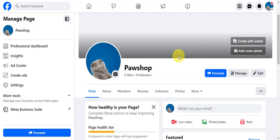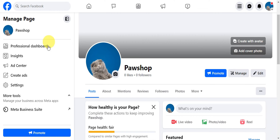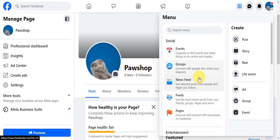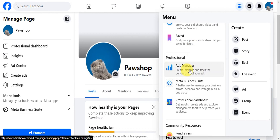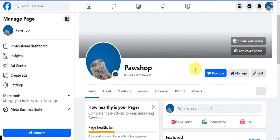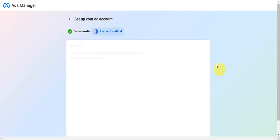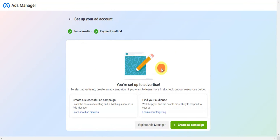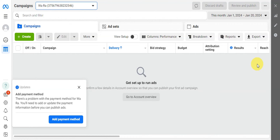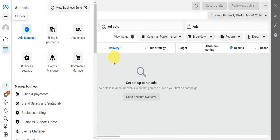We've successfully set up our business page. The next step is to access Ads Manager. Click the icon found on the top right or left section of your Facebook account, scroll down to find Ads Manager under 'Professional,' and click on it. Click 'Get Started,' select your shop, click 'Next,' and you can add a payment method. After that, explore the Ads Manager or try creating an ad campaign.